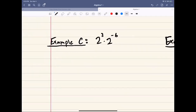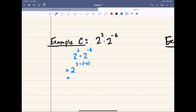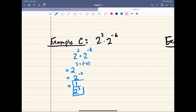For the next example, we have 2 to the power of 3 times 2 to the power of negative 6. Same base, and we're multiplying, so that's the product rule. We get 2 to the 3 plus negative 6, which is 2 to the negative 3. We do not like negative exponents, so we apply the negative power rule: flip the base and make the power positive, giving us 1 over 2 cubed.